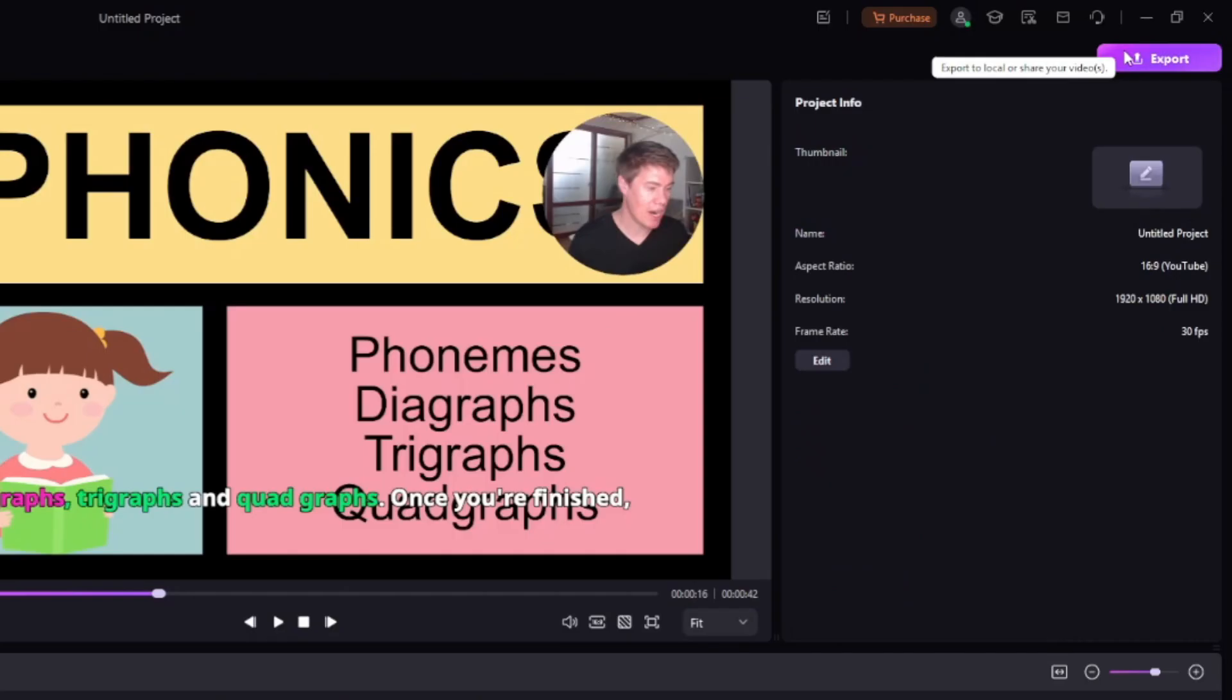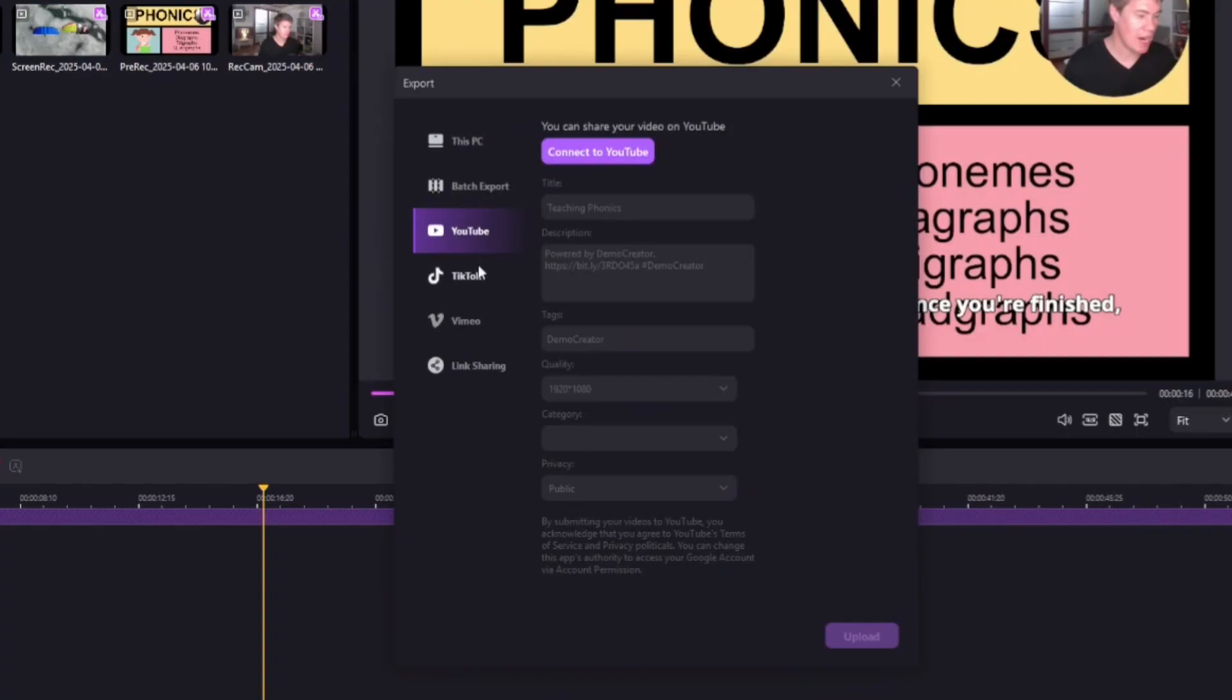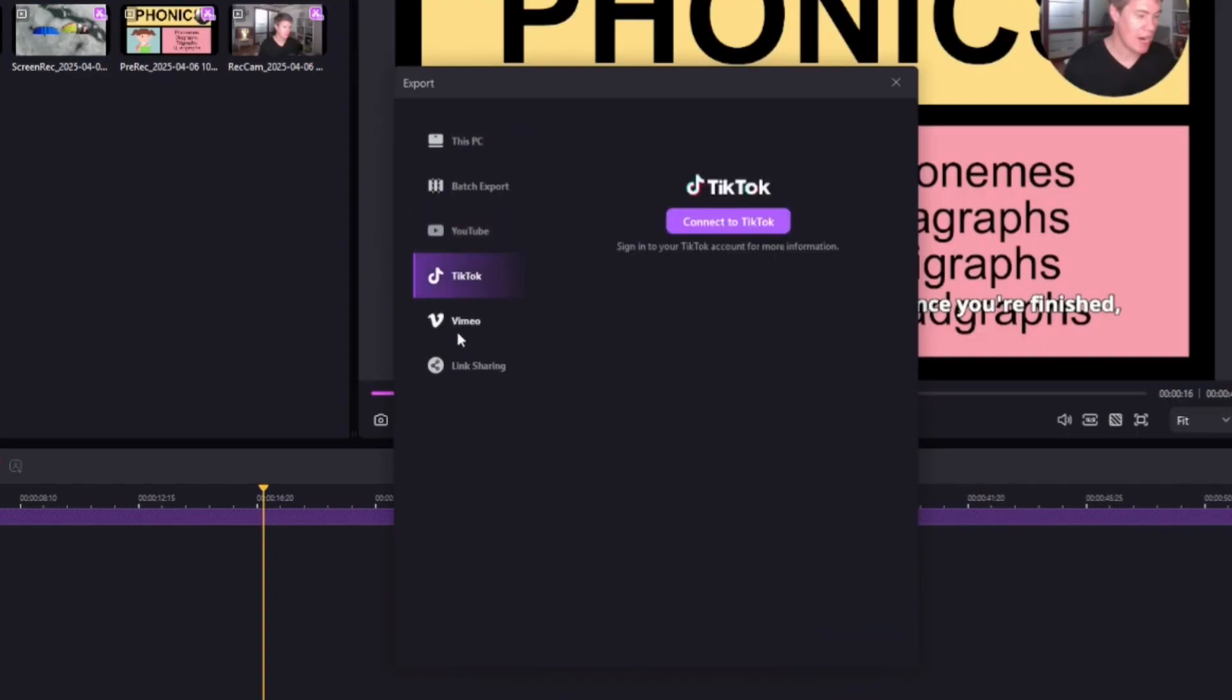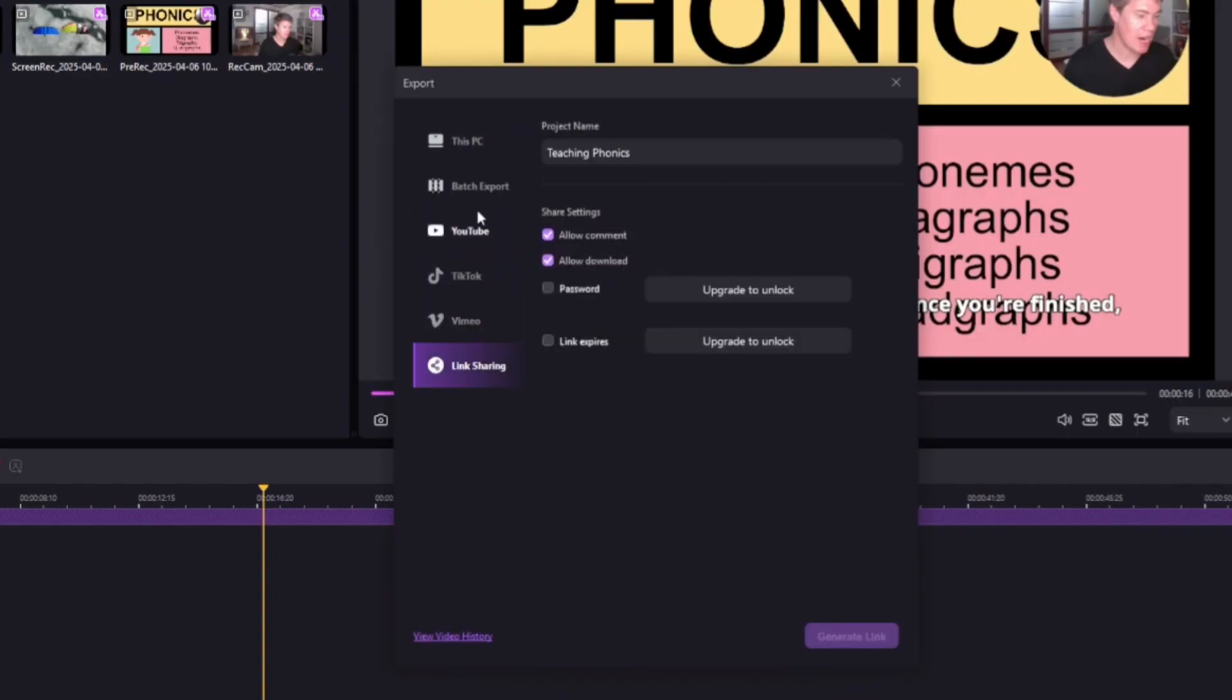Once you're finished, you can export. You can upload it directly to your YouTube, TikTok, Vimeo, or you can share the link with someone else.